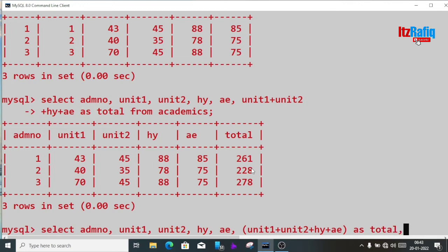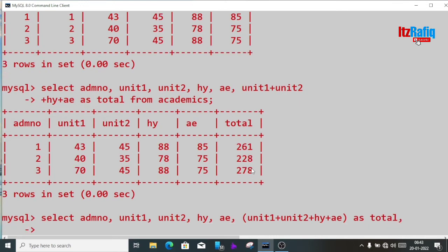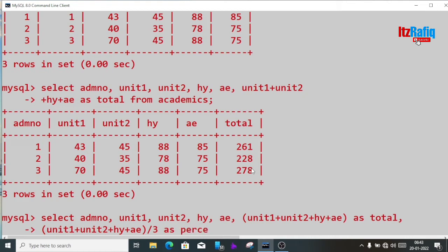Then comma, and we write again: unit1 plus unit2 plus half-yearly plus annual, close the bracket and divide by 3, aliased as percentage, from academics. Let's see whether it comes out correctly.